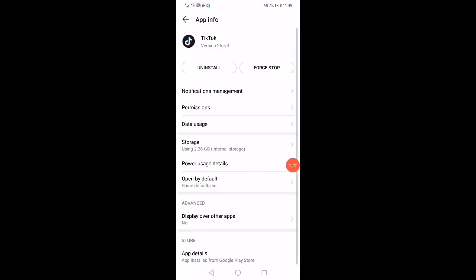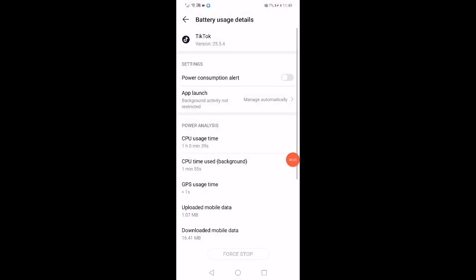Go back, click on Battery Usage Details, enable the Power Consumption Alert, then click Force Stop.